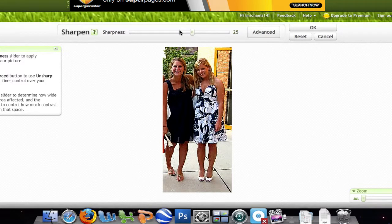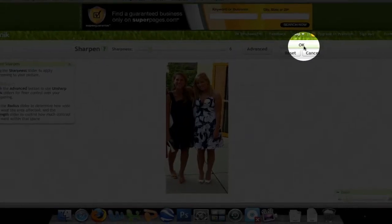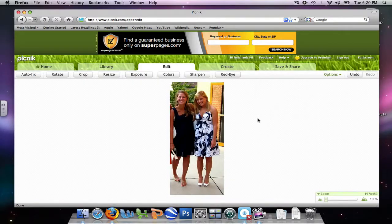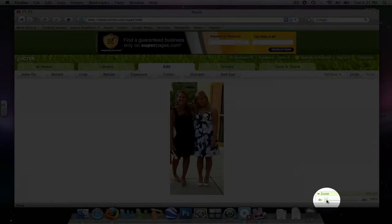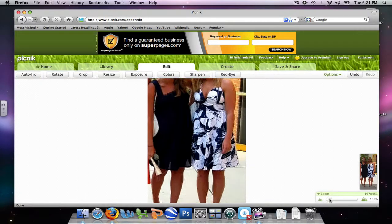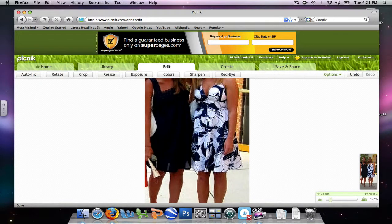But my picture is looking pretty good already, so I'm going to put it to 6. And I'm going to hit OK. Also, at any point, if you want to see anything closer, you just click Zoom.